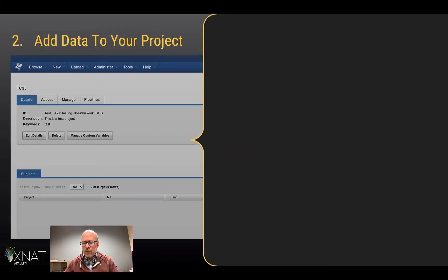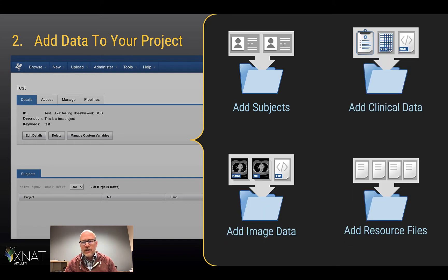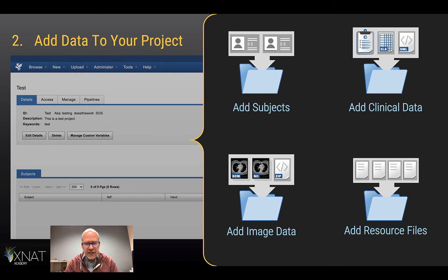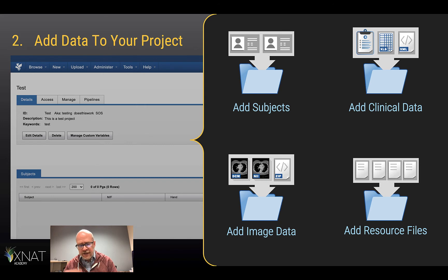Of course, you can add data to your project. You can add subjects, clinical data in various forms, and image data in whatever form it comes in. You can add pretty much any other file type as a resource all up and down your project. In short, XNAT is hungry for your data.